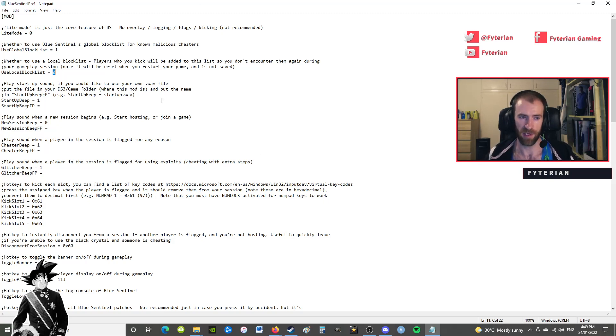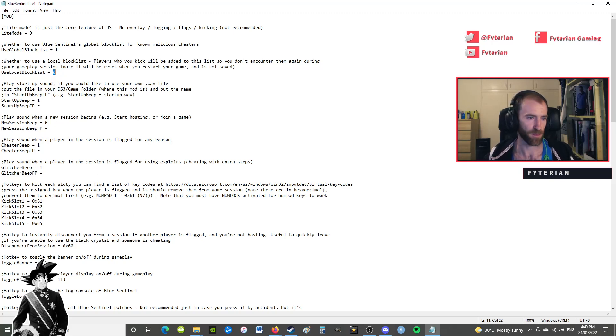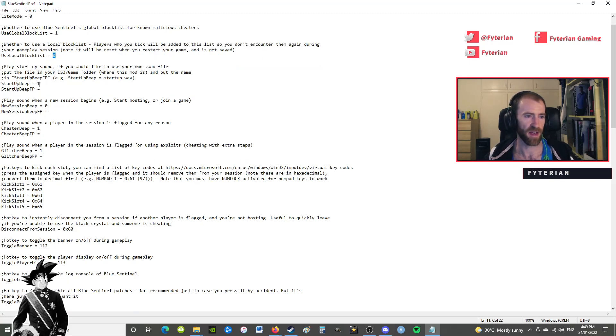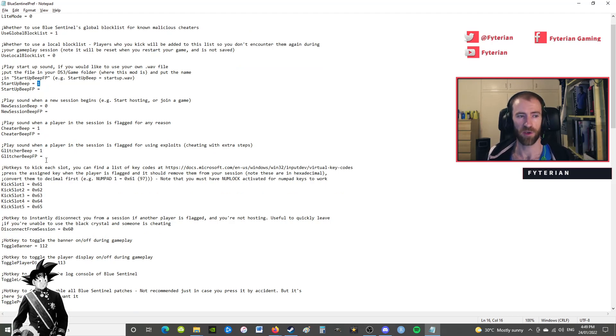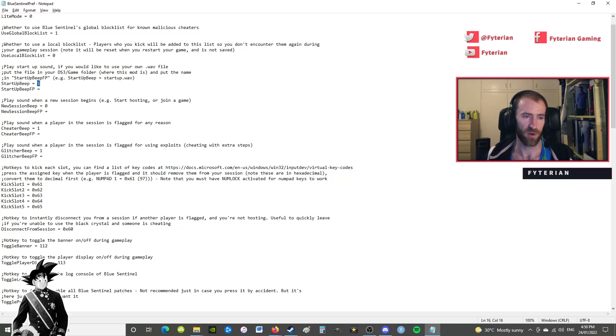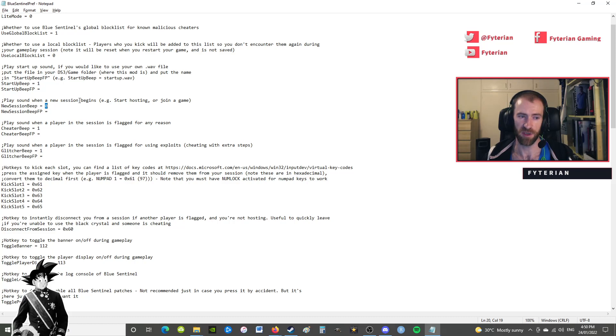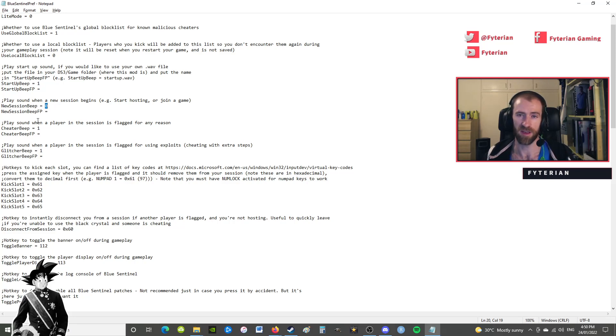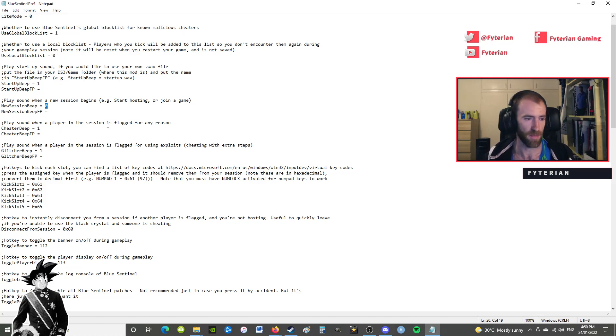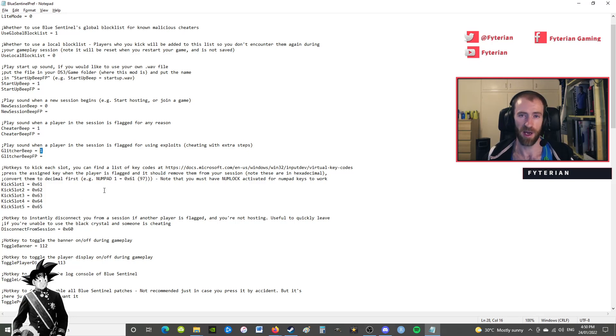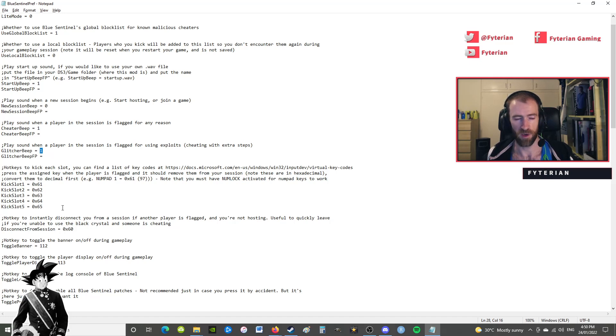So I don't find the local block list that important. Now the startup beep is automatically turned on. A lot of people turn that off because they don't like that beep when you start up Dark Souls 3. I do, just so I know that Blue Sentinels is functioning. But the new session beep, playing a beep when the new session begins is going to be turned on. I turn that off because that's annoying - I don't want to hear a beep every time I'm getting invaded or invading. And then cheater and glitcher beeps are going to be turned on and I suggest you keep them turned on unless you have a particular reason why you don't want to be alerted when someone's cheating.